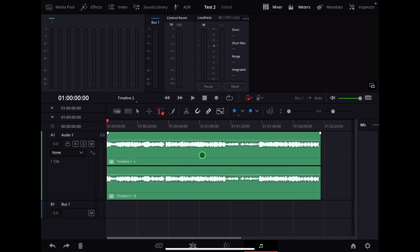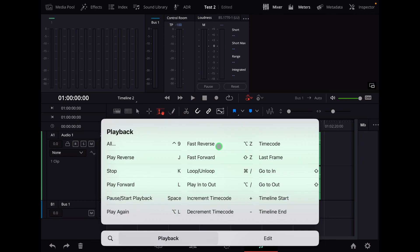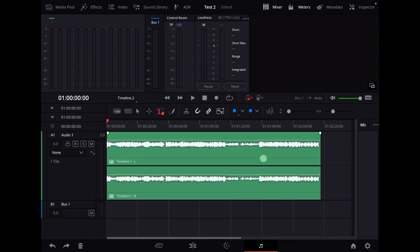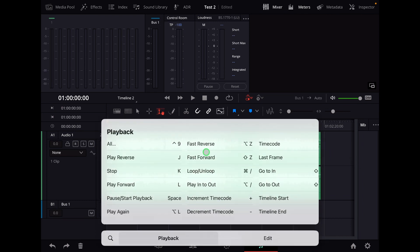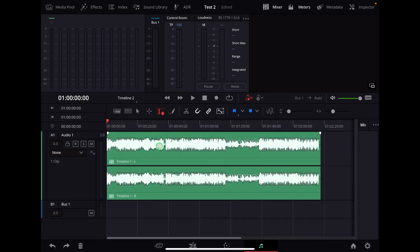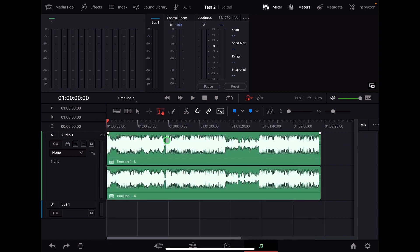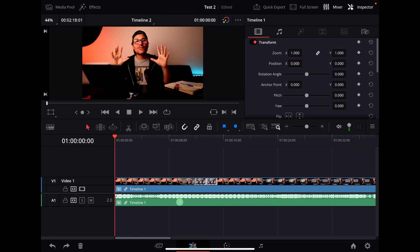If you hold Option Command too long, then you get this on the iPad, which is kind of stupid. You can change the keyboard shortcut if you want, but if you do it fast enough, you can just increase the waveform like this without increasing the volume. Now you see more of your waveform and it only works in the Fairlight page.